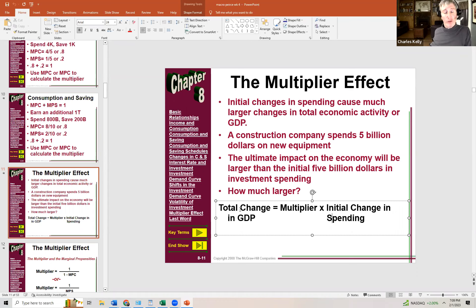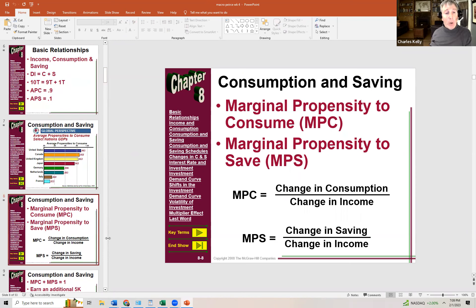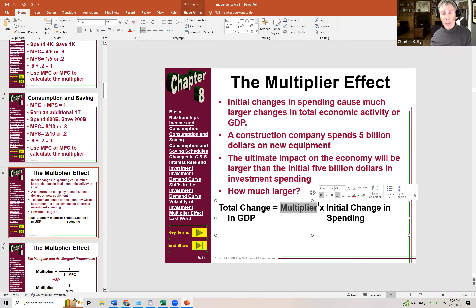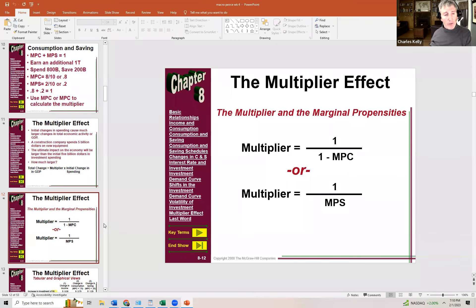Keynes believed you could actually calculate the size of the multiplier. After calculating the marginal propensity to consume or save, we can determine the multiplier and then calculate the total impact on GDP from any initial change in spending. The multiplier formula is: 1 divided by (1 minus MPC), or equivalently 1 divided by MPS. As a shortcut: if the MPC is 0.9, the multiplier is 10; if the MPC is 0.75, the multiplier is 4.